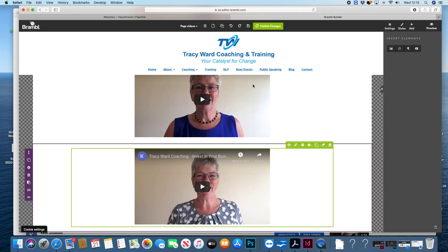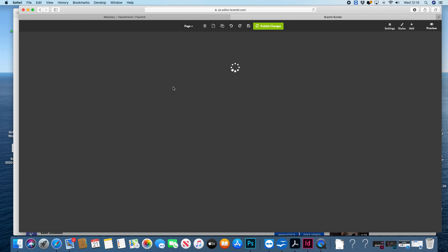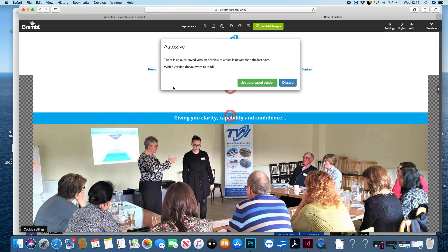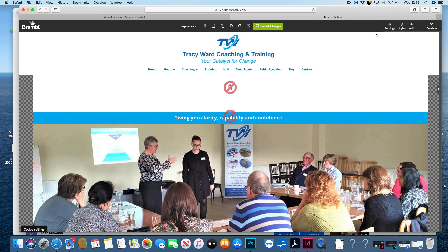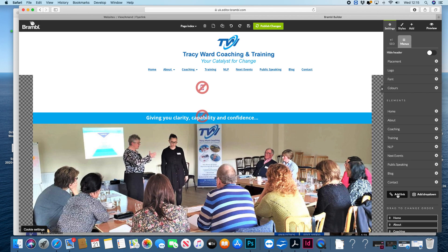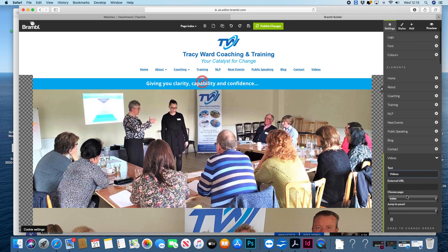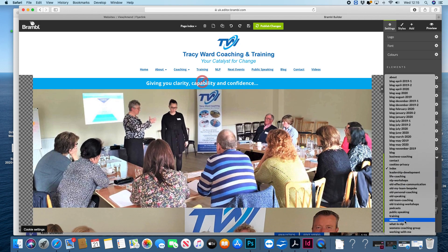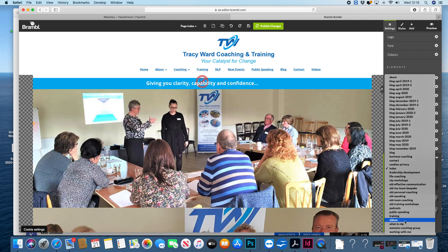I'll quickly have a look at the menu side of things. I'll leave that page without saving it so I don't do any damage. At the moment the videos page has been taken off, so this is how you put it back on — log in, go to menus, add a link, and call that page 'videos'.